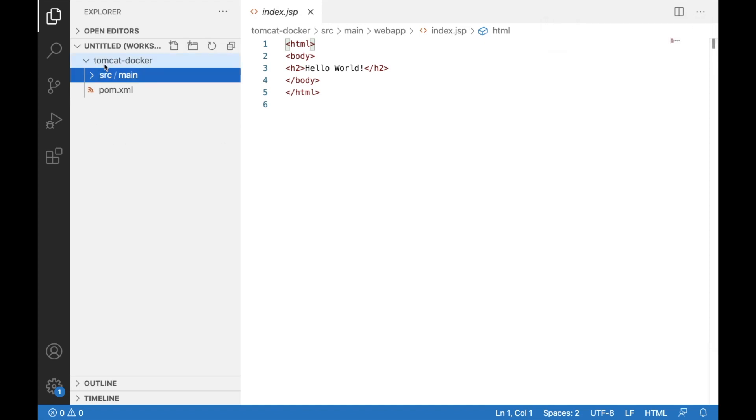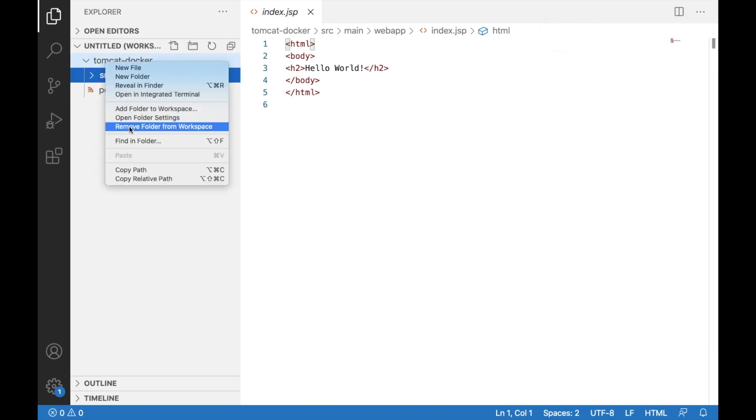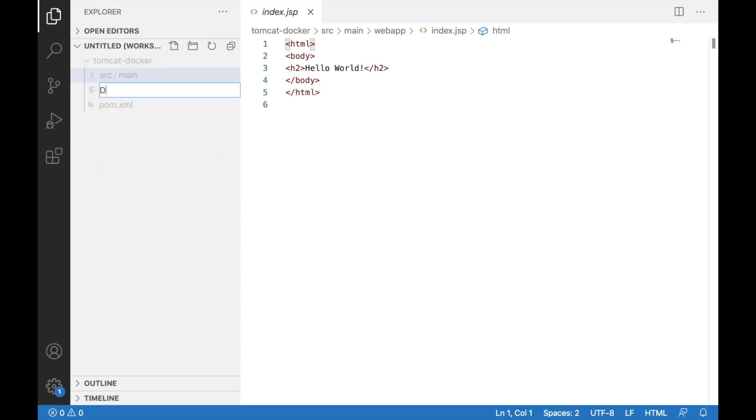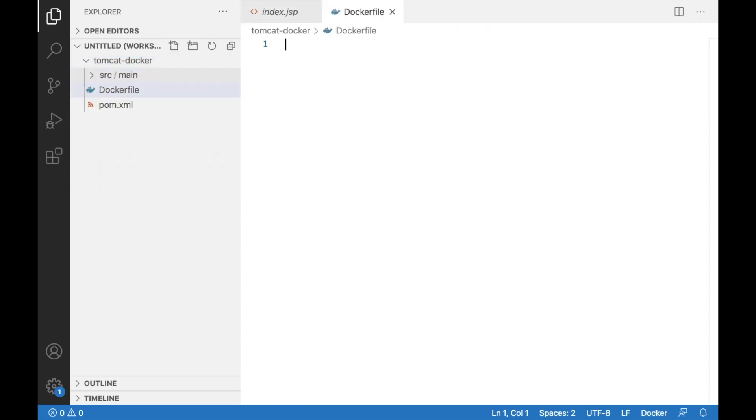Okay, let's actually add the docker file. So I'm going to add a new file. Maybe call it as docker file.